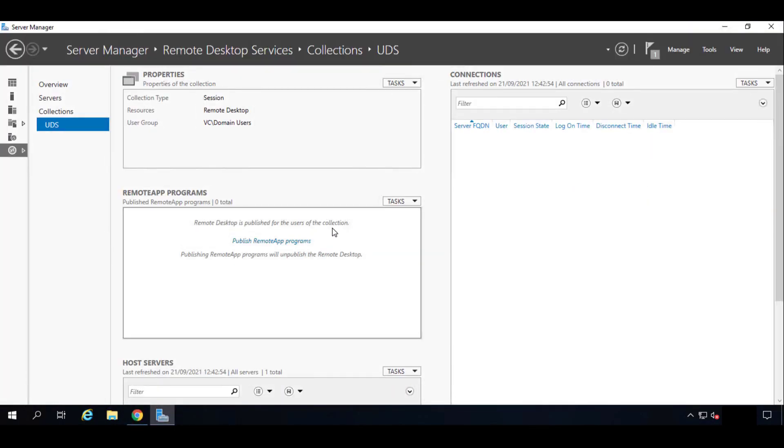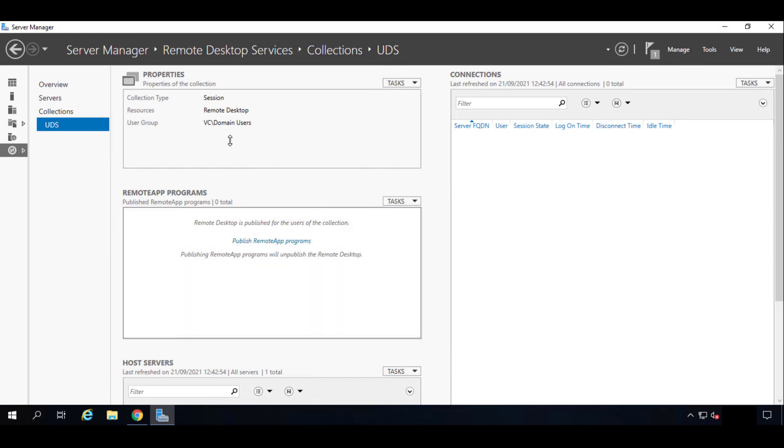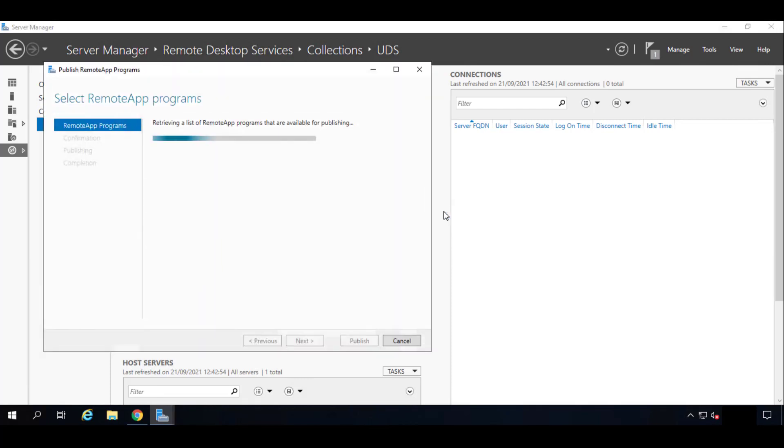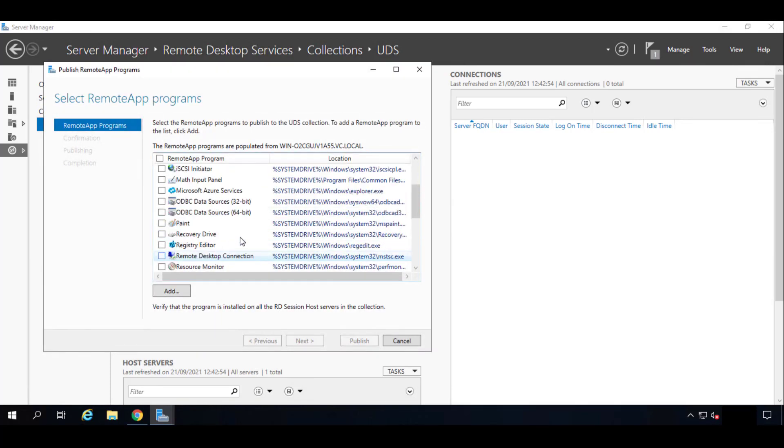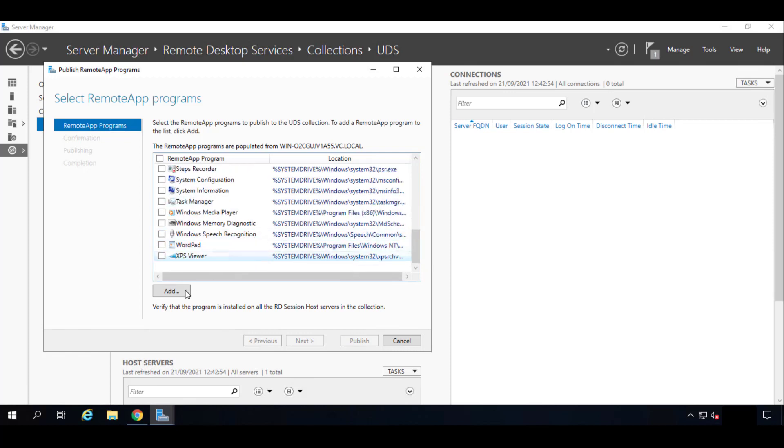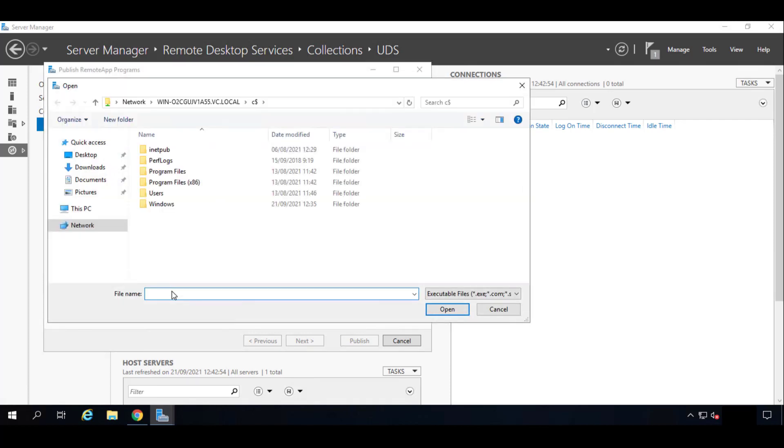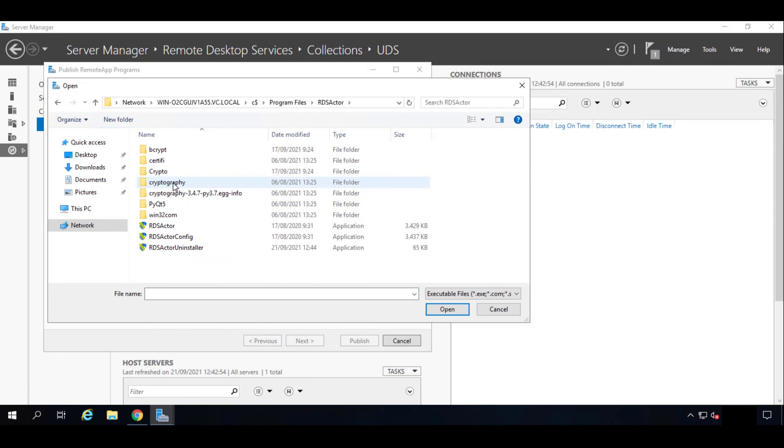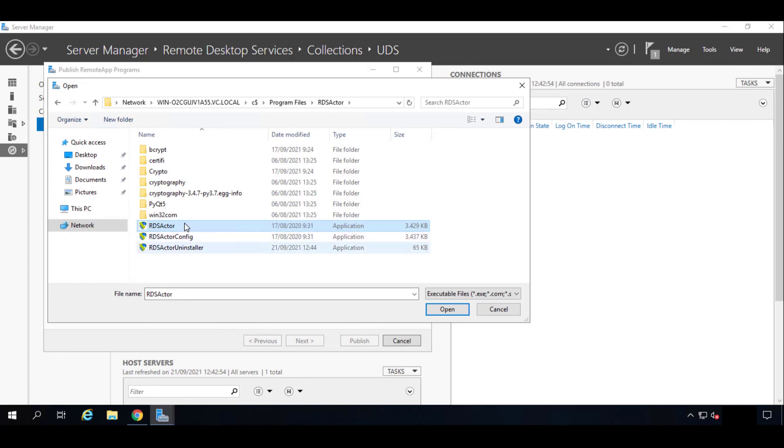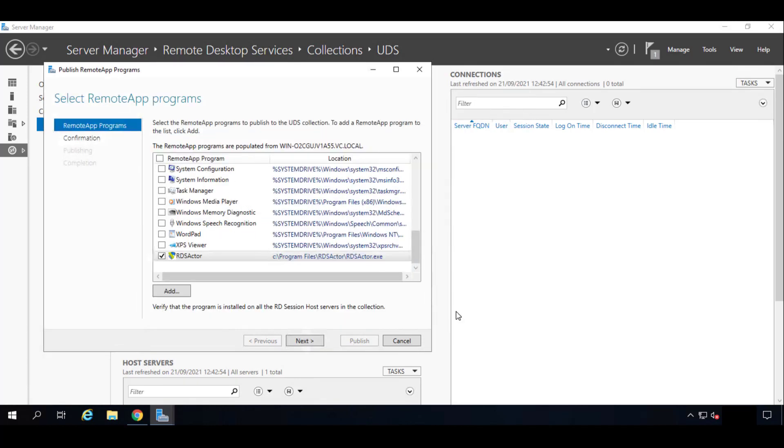The next step that we have to do will be to publish this actor. So we'll go here in RemoteApp Programs, Publish RemoteApp Programs. Let's publish it. So now here we will have to find our UDS actor. In the case that it's not here, we'll have to add it manually. So we'll go into Program Files, RDS Actor. As you can see right there. And RDS Actor. So we'll click on it and we'll click on Open.